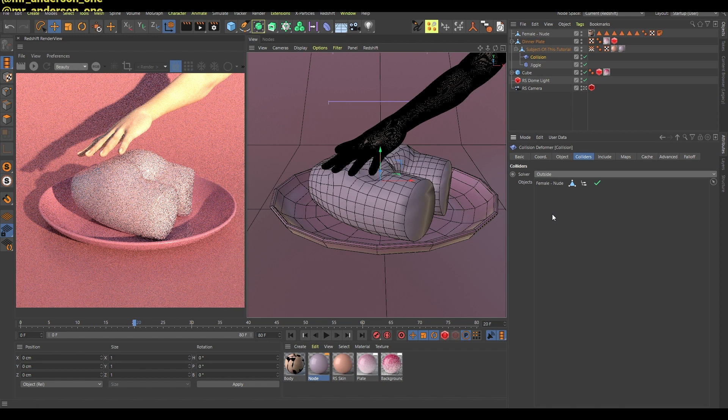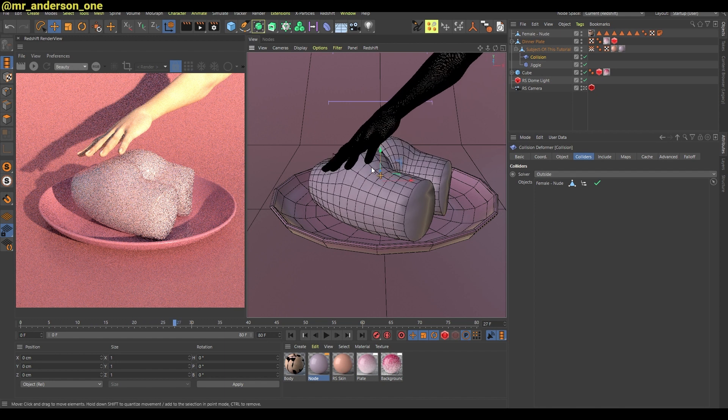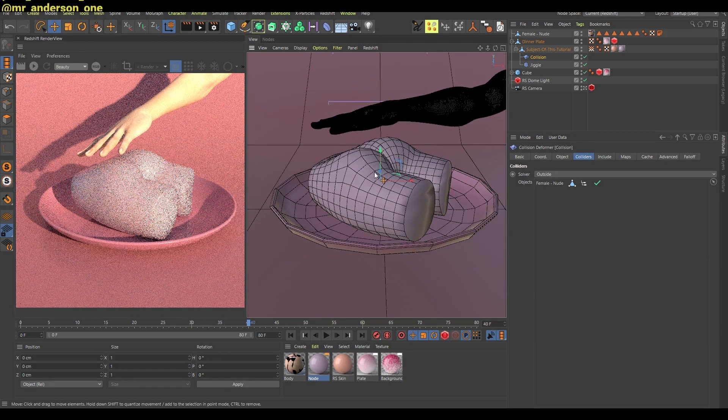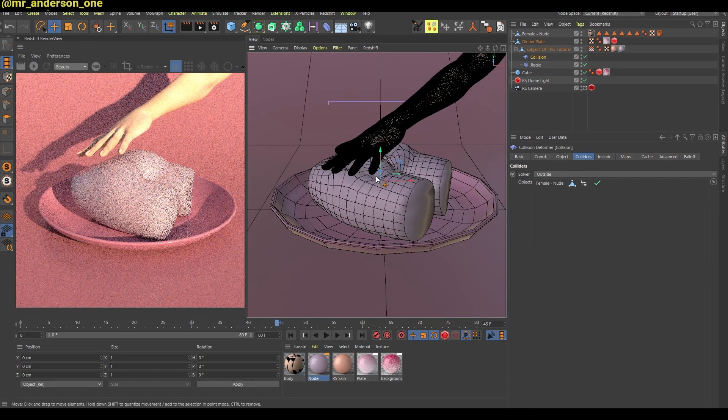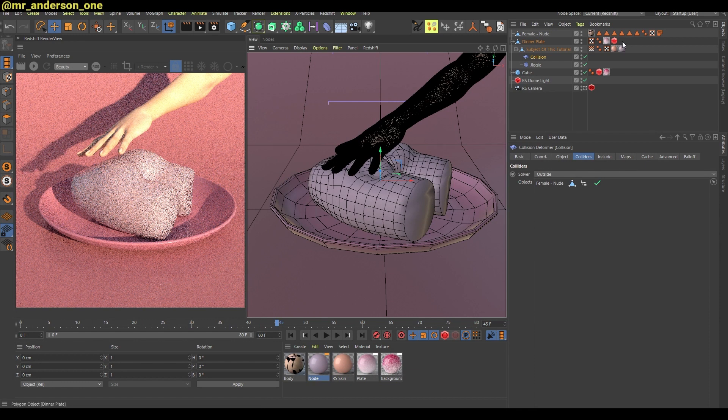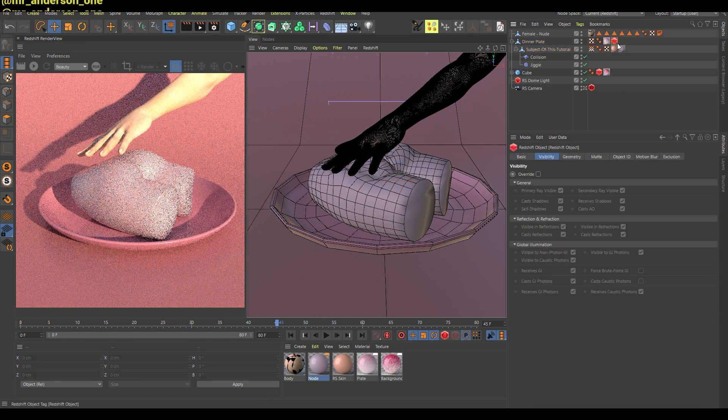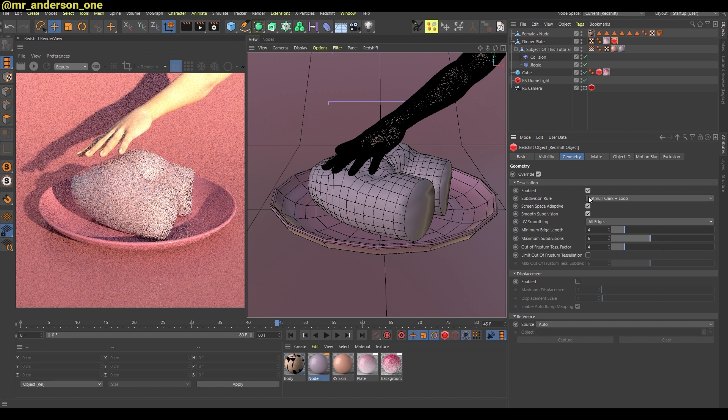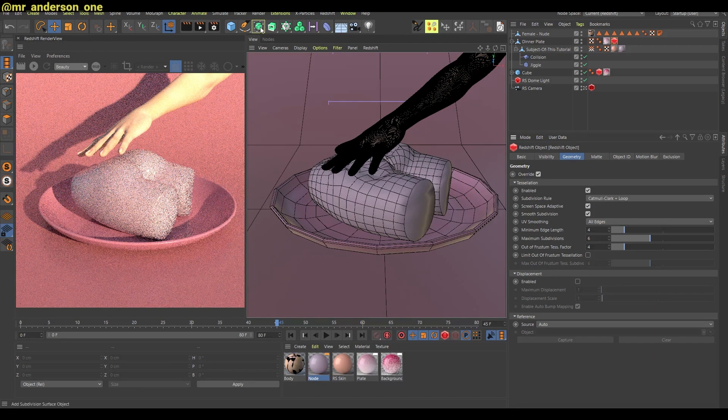And here I have this Redshift object tag, which is basically as I understand doing the same thing as this subdivision surface, but it's only doing this in render mode.